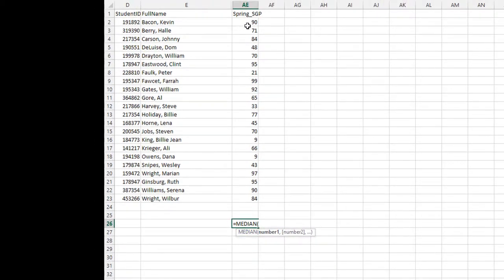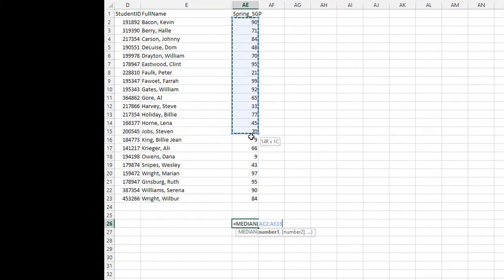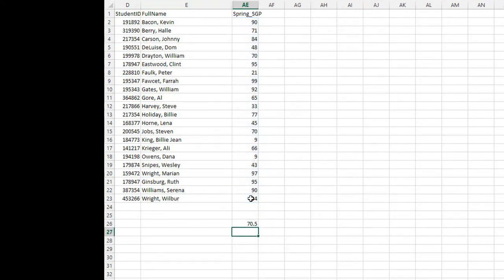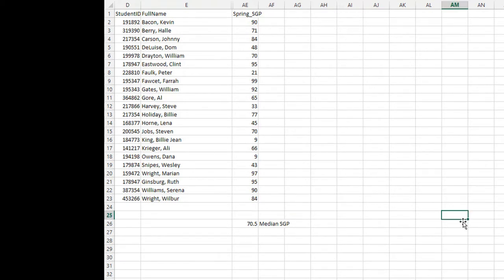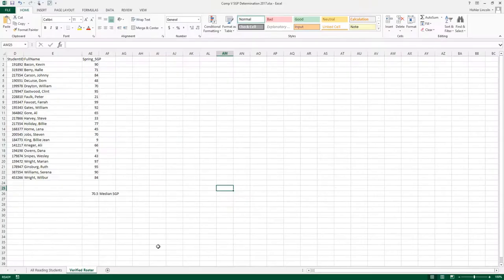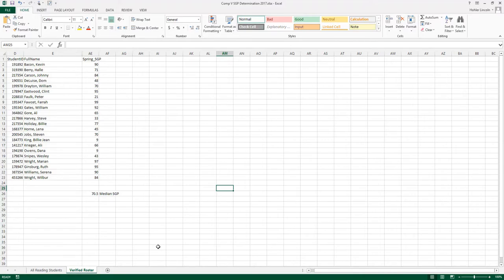Once you see that flashing cursor, simply put your cursor up in the first number. You'll see it highlight. Drag it down through the bottom number and click Enter. And there it is. The median SGP for this verified roster is 70.5. So just behind it, I'm going to write Median SGP, and the very next thing I'm going to do is make sure I save it. This is what you will bring to your administrator for the goal conference and be uploaded into DSC as evidence for Component 5 goal determination.